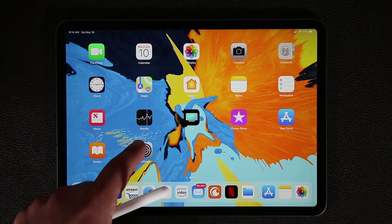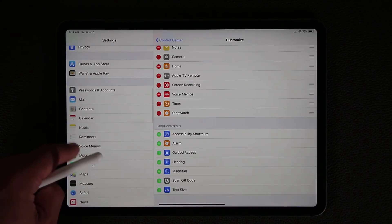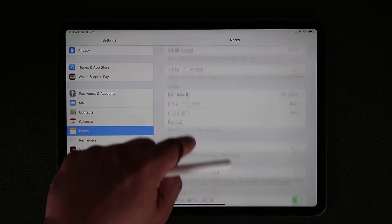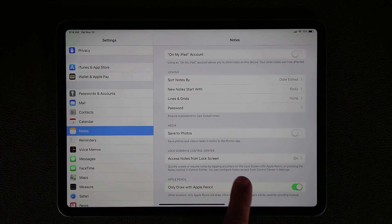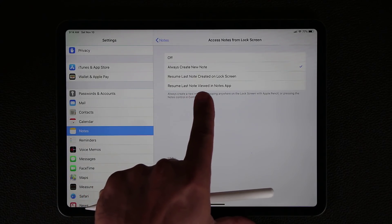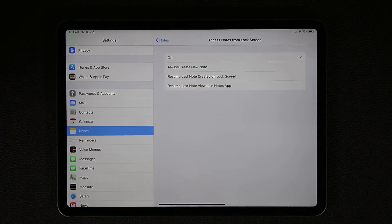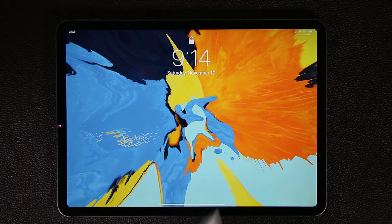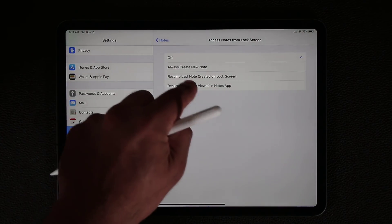You can go to Settings to modify a couple of Apple Pencil options. If you go to Notes, under Lock Screen and Control Center, there's an option called 'Access notes from the lock screen.' You have the option to disable what I just showed. You can also change the settings to resume the last note created on the lock screen, or resume the last note viewed in the Notes application. Make sure you come to Notes and modify that setting to your preference.